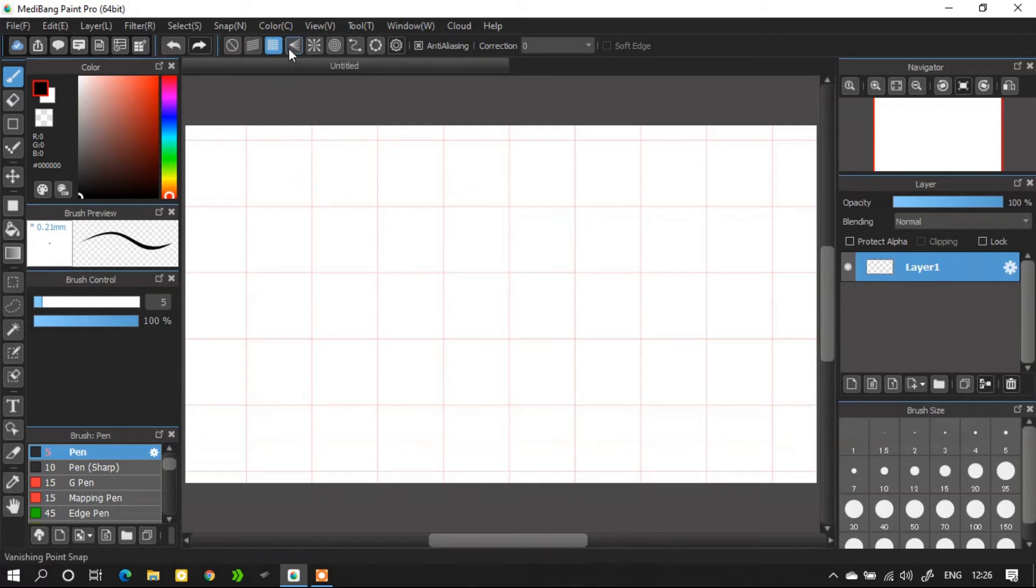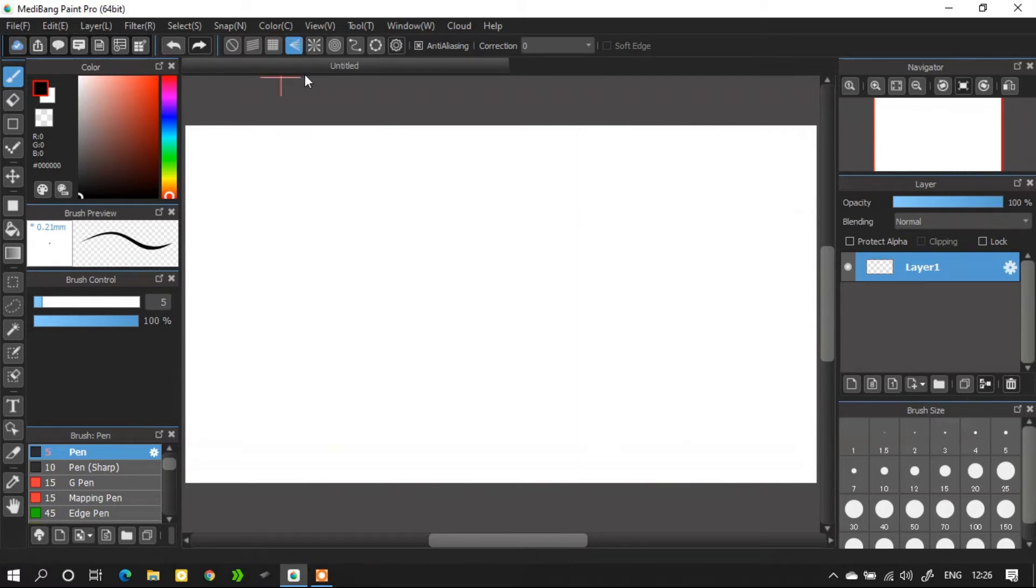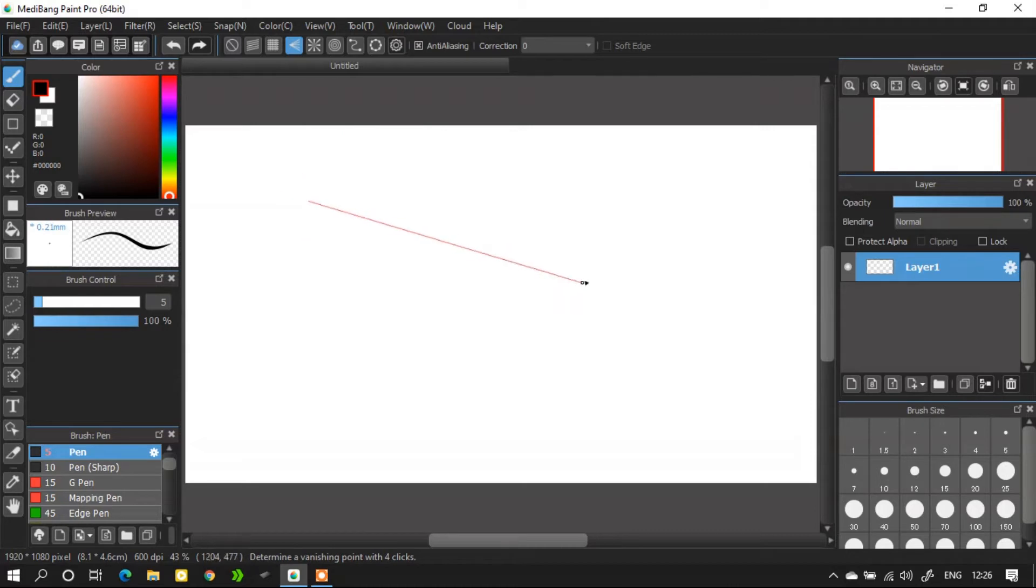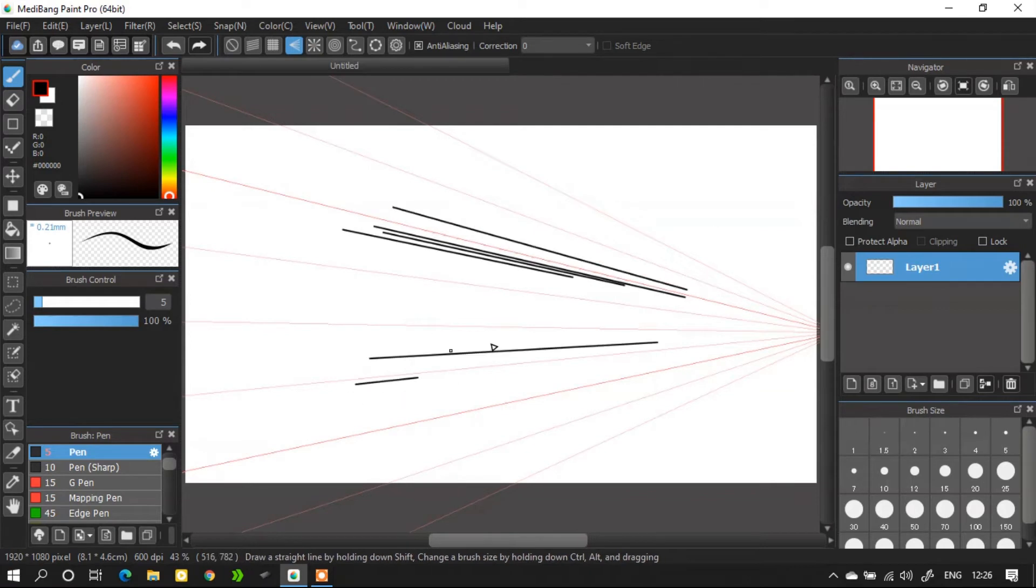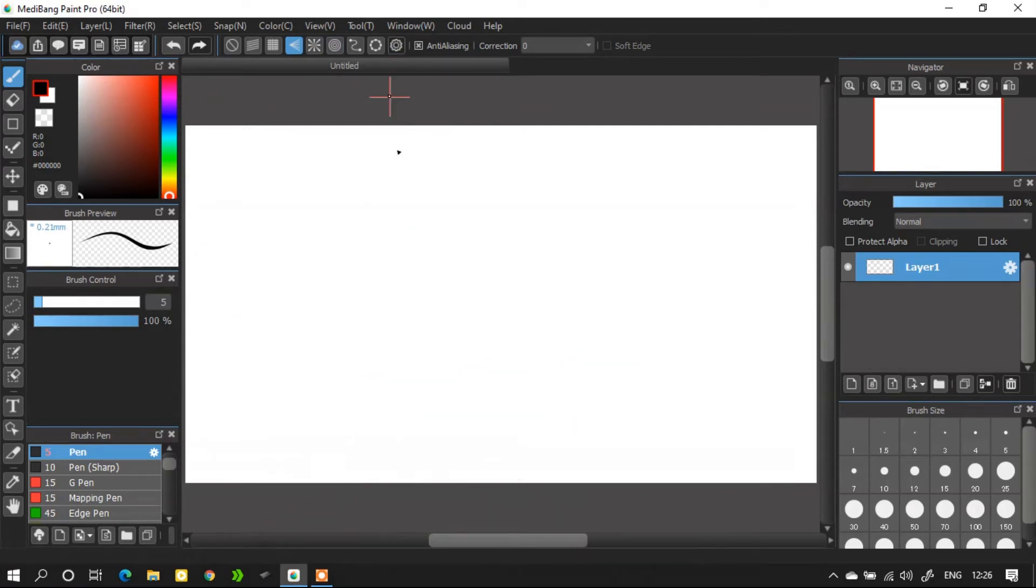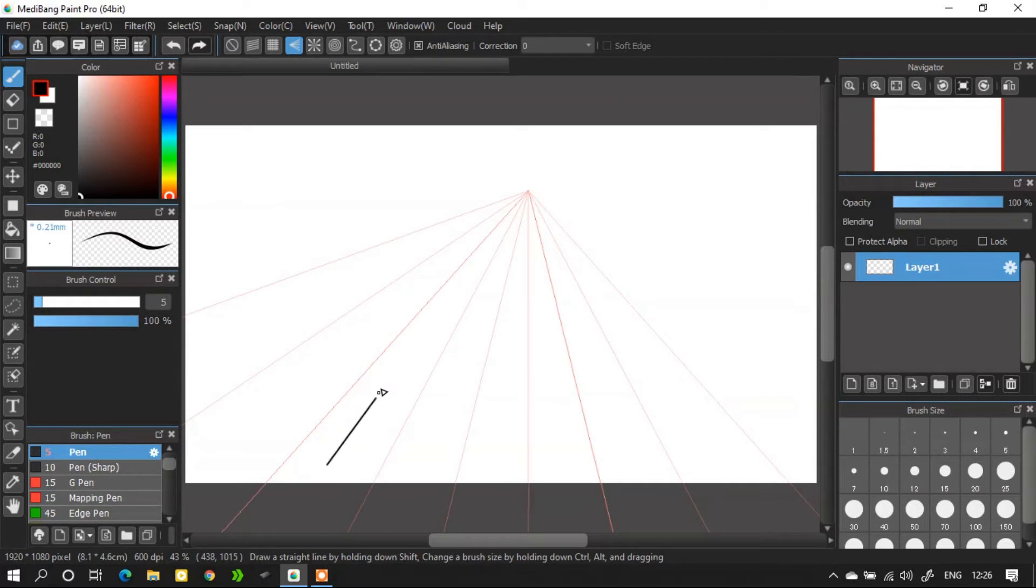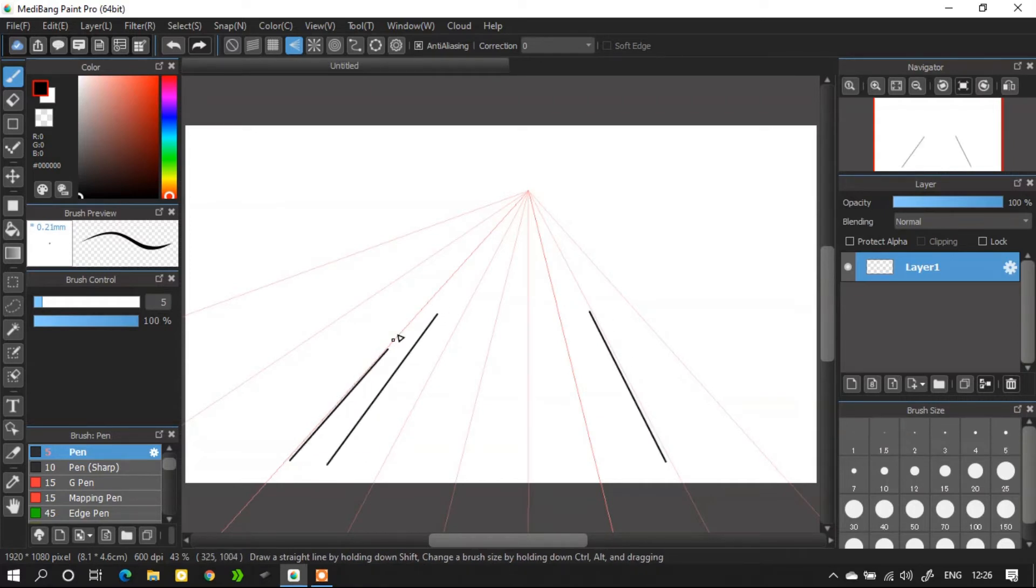The next one is vanishing point snap. We use this snap to draw a corridor or background for manga. Wherever you have started drawing the lines, they always reach at the same end point.